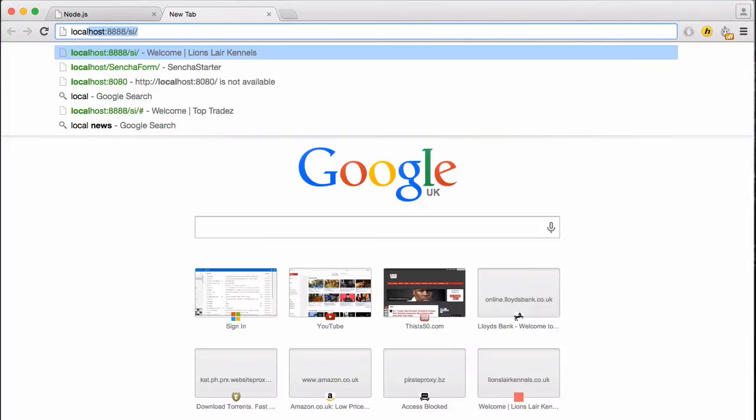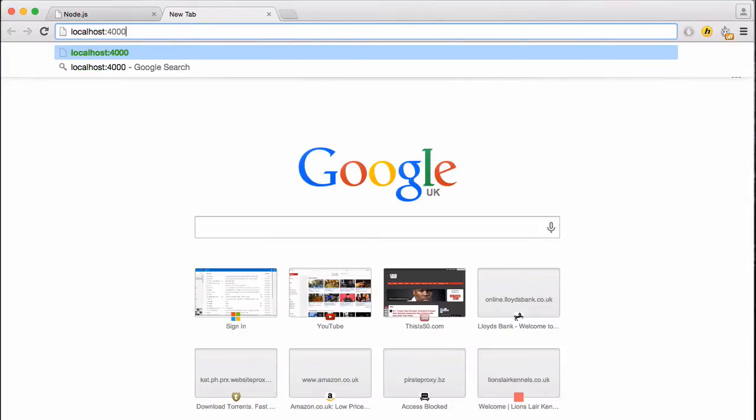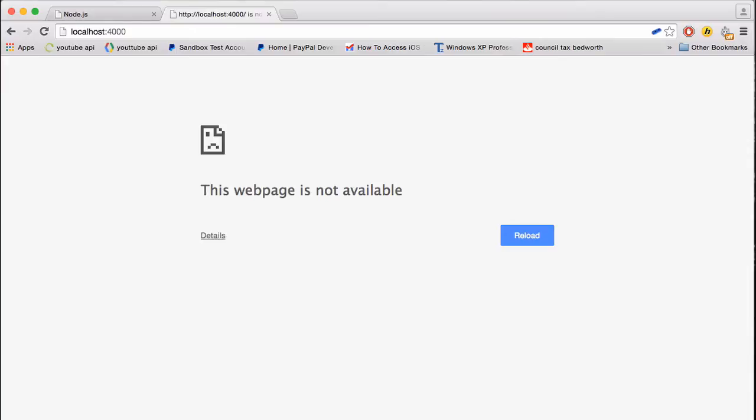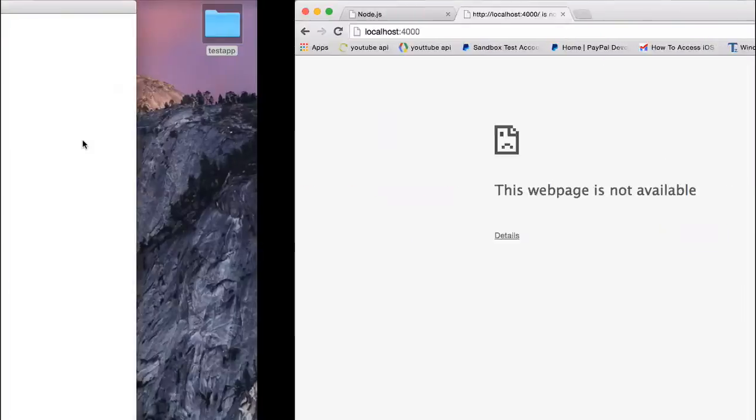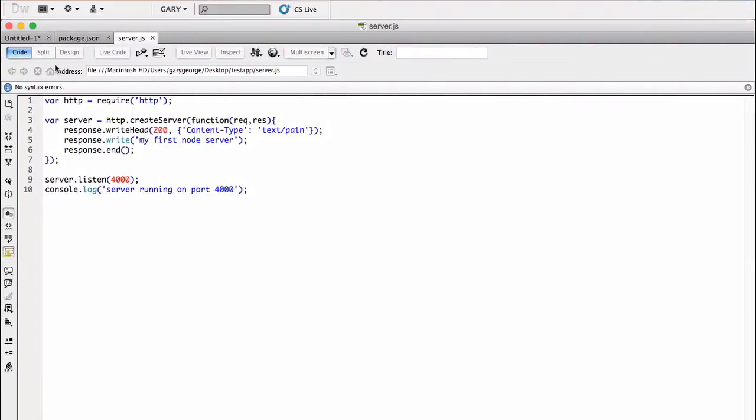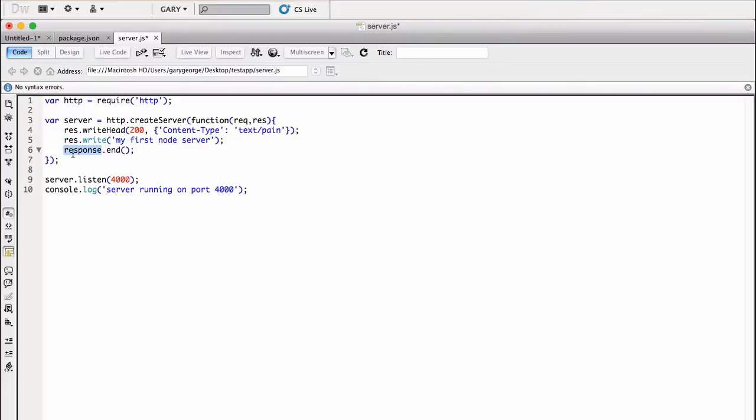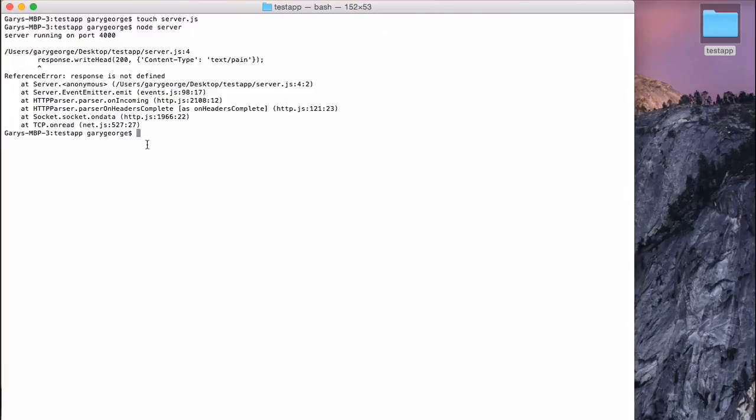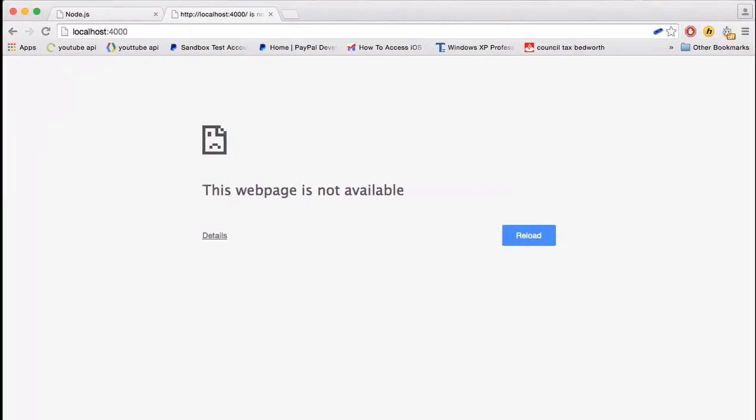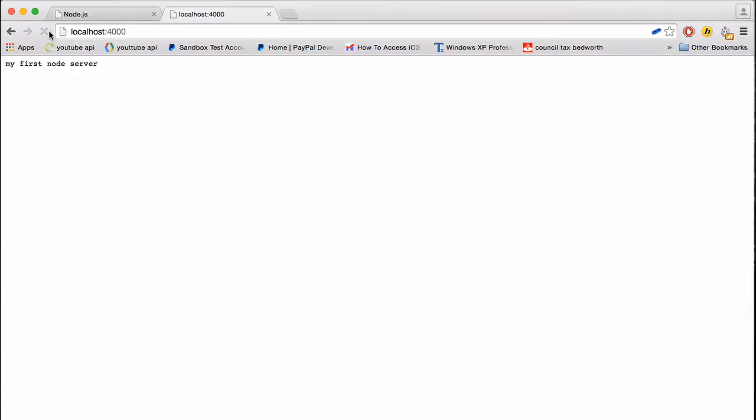And we go localhost 4000. OK, this is actually, this is a good thing with doing live coding as you're recording the video. Let's see what this problem is all about. So let's have a look and res and I've written response here. So to fix this, I can either change that to res or I could change that to response. So I'm just going to change them to res. And then let's go back here and we'll start the server again. Go to port 4000 and there we go.